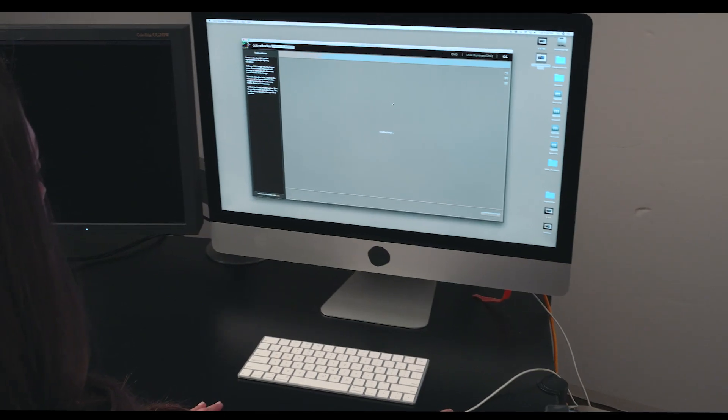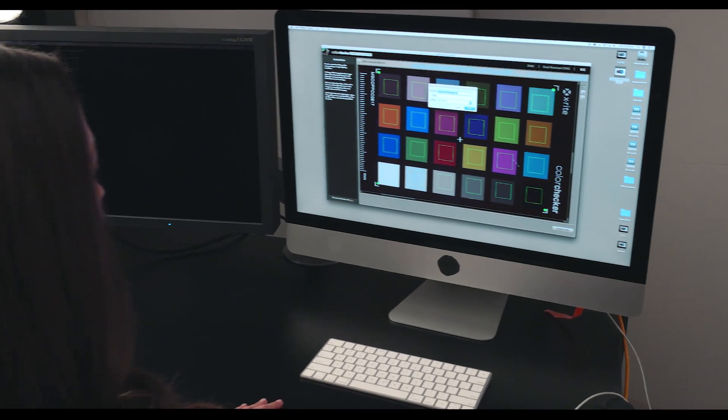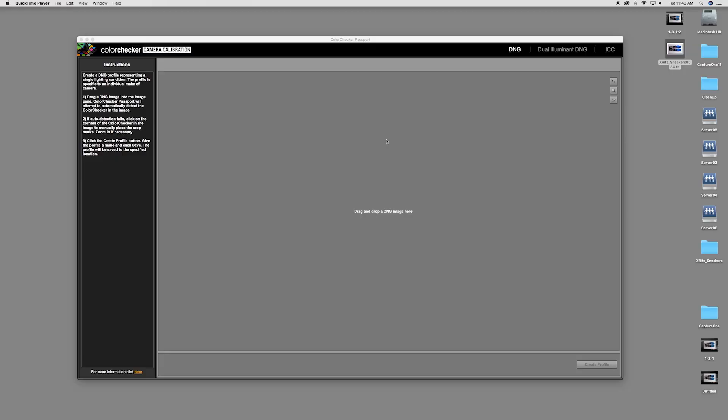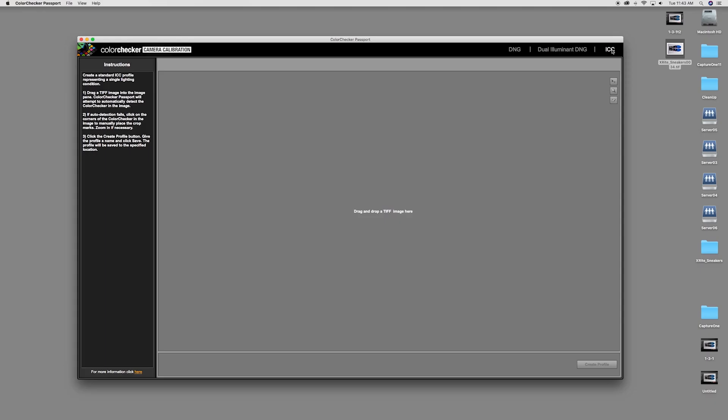Now let's look at the ColorChecker camera calibration software workflow. First, choose the ICC tab at the top of the new camera calibration software.